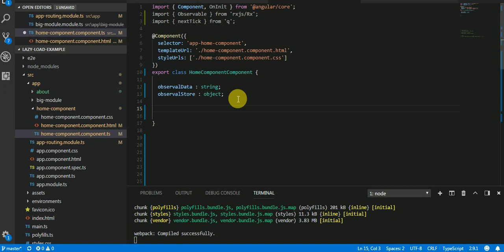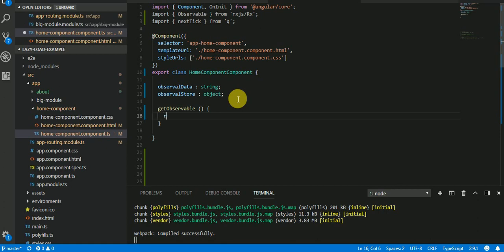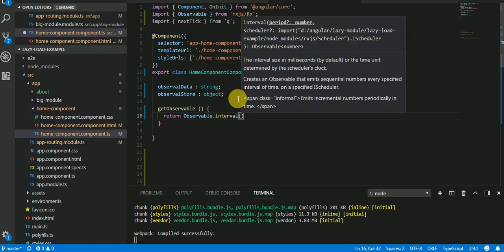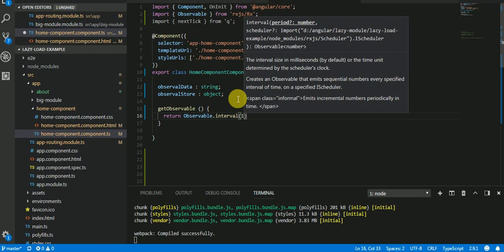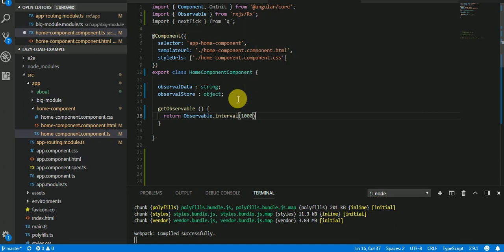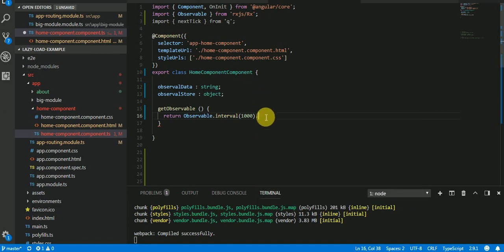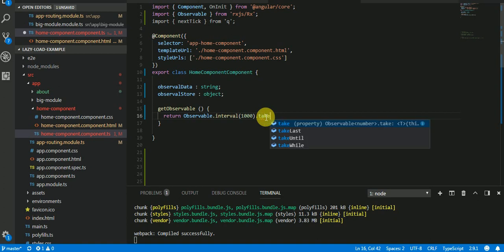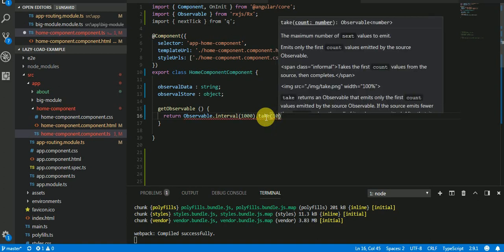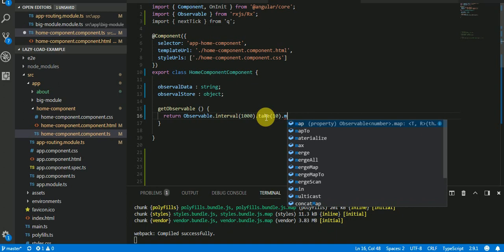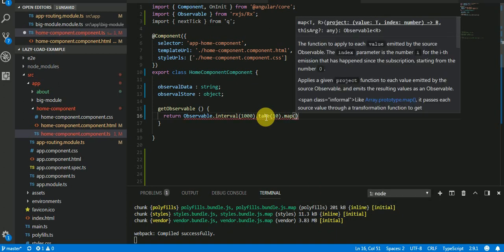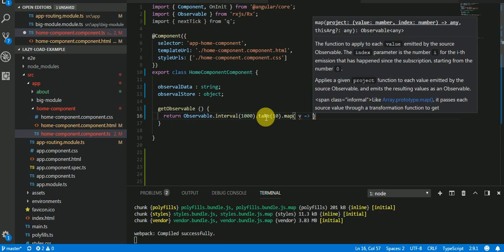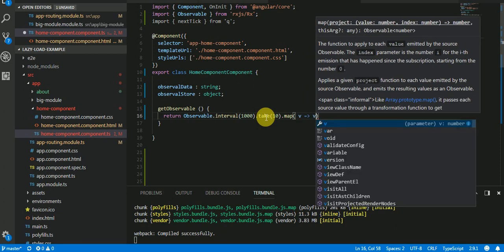Observable.interval. Let's suppose I want to emit every value after one second. I'll use take, let's say 10, then I will apply a map function and I will say that for every value V plus 10.